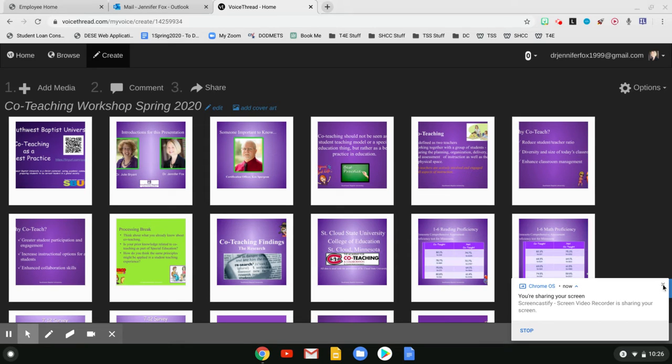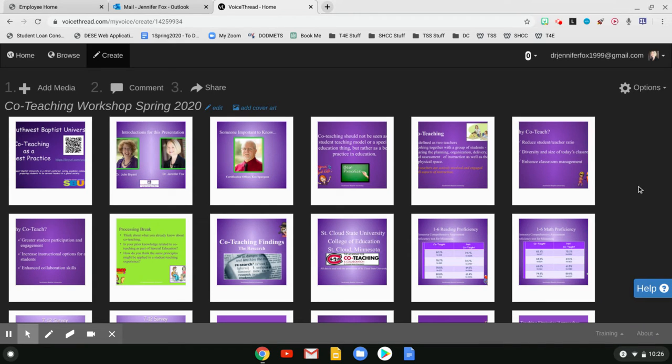Okay, Maggie, I'm going to show you how to do this because Dr. Bright and I were actually just working on VoiceThread for something we're doing.